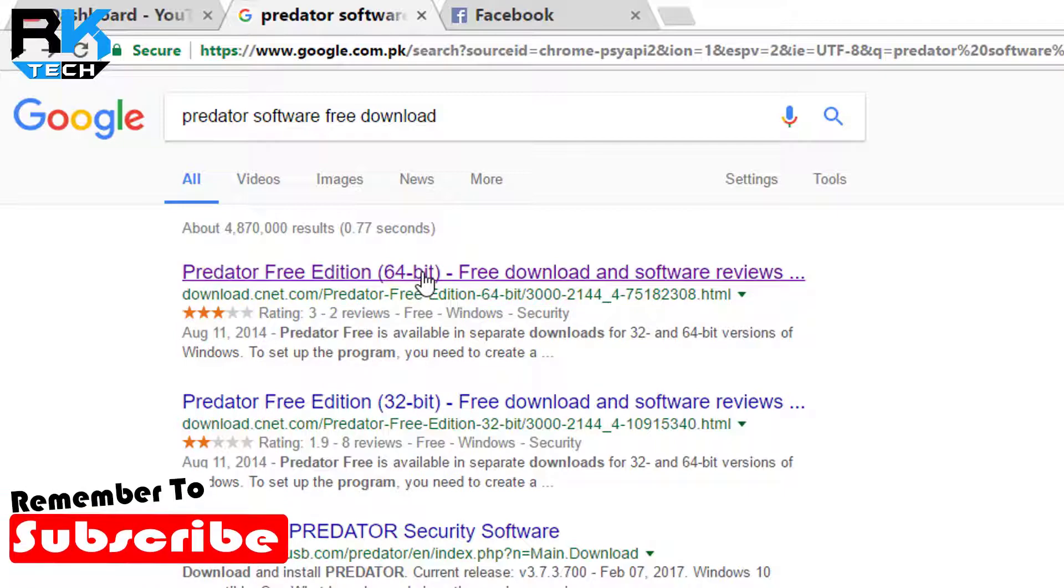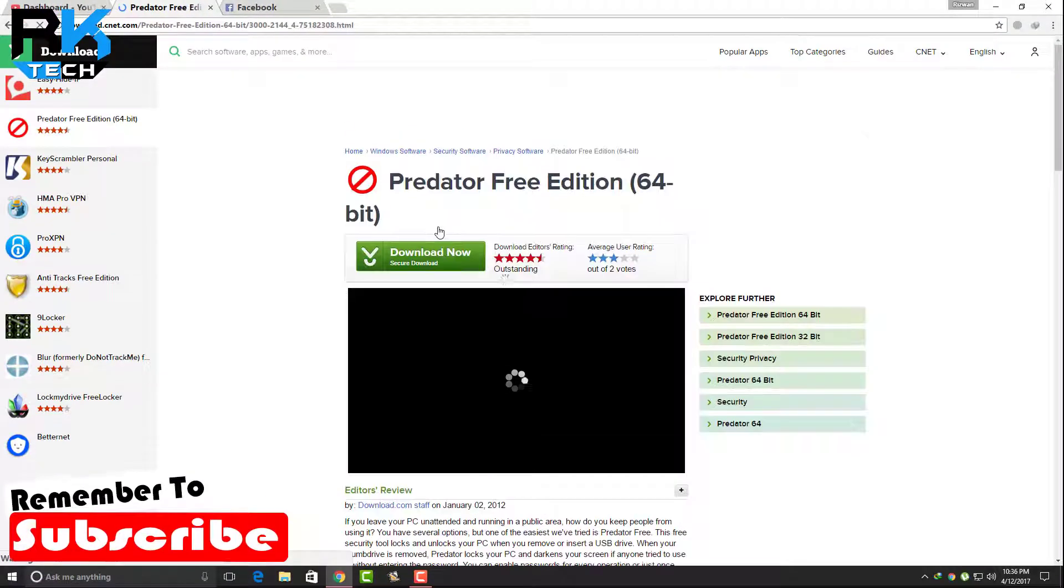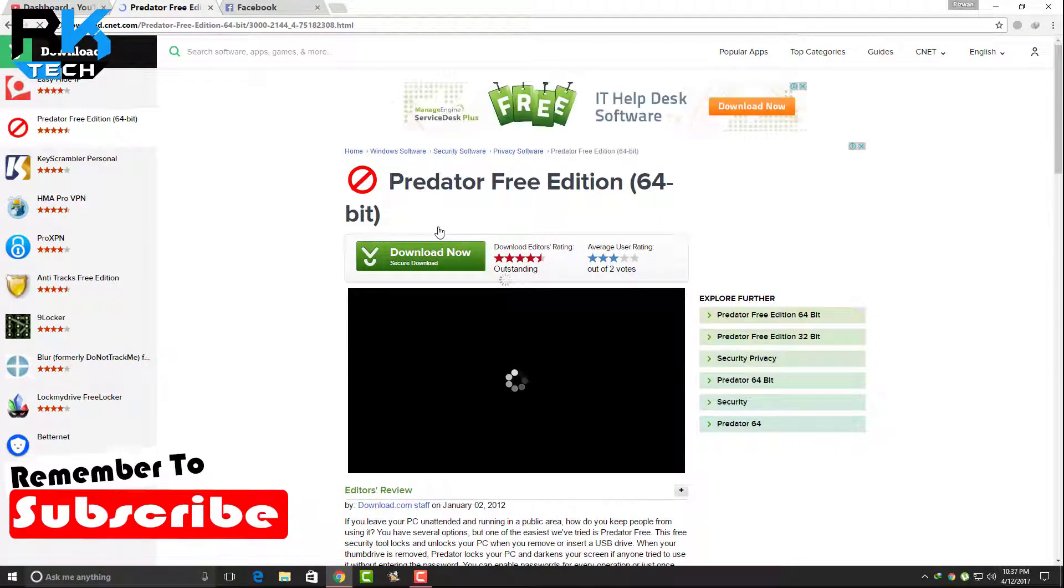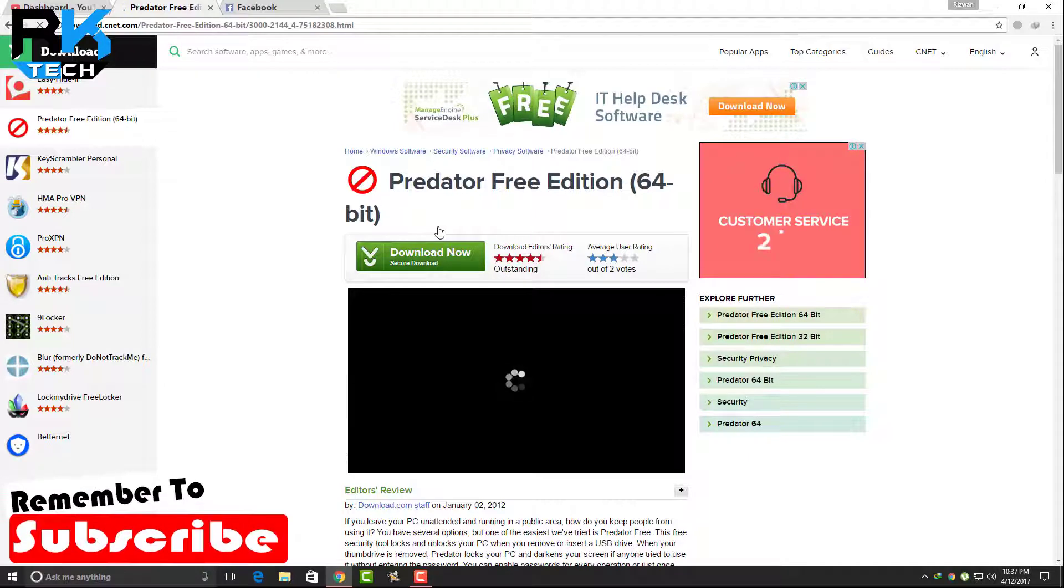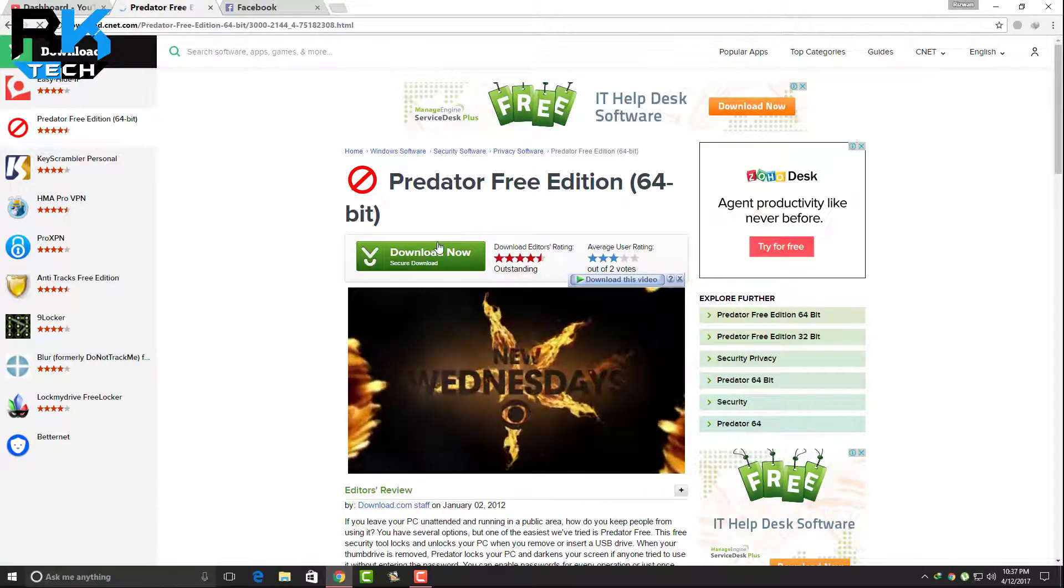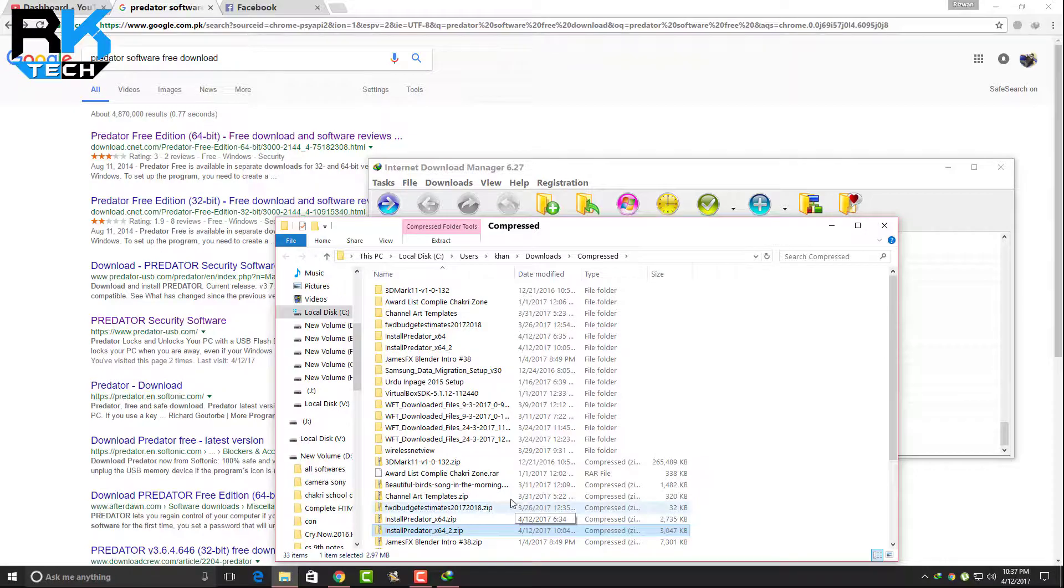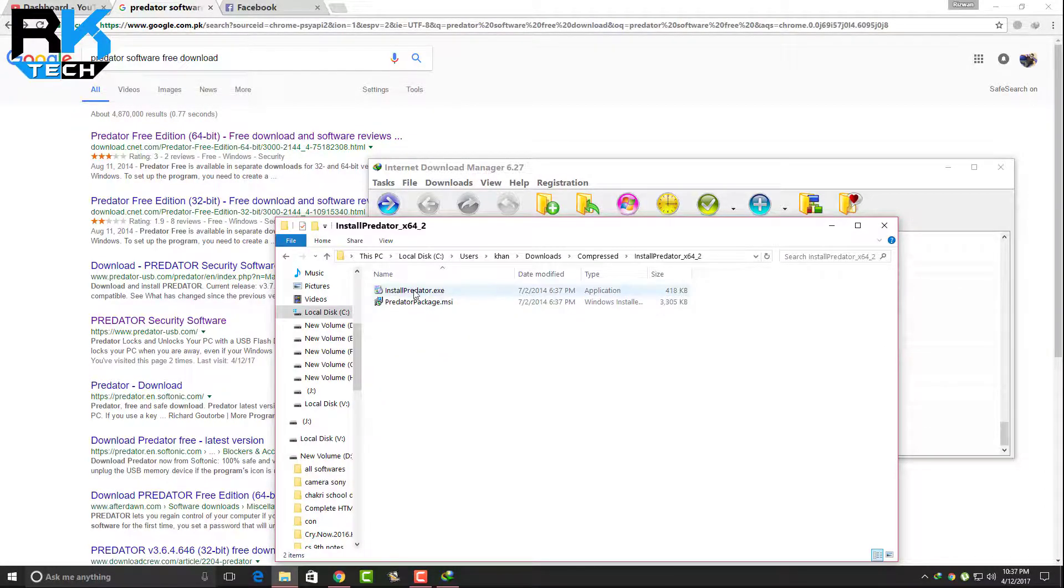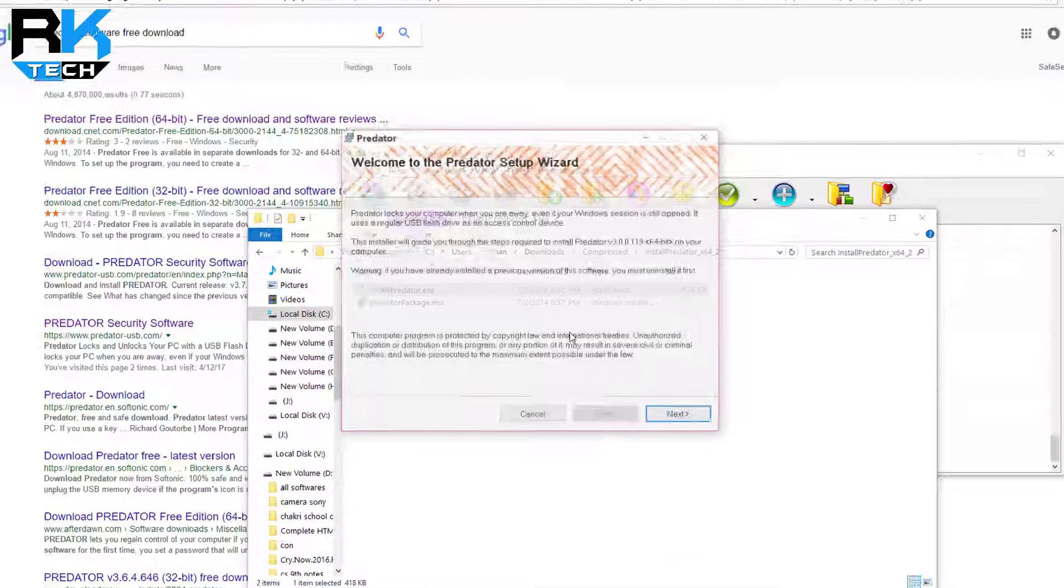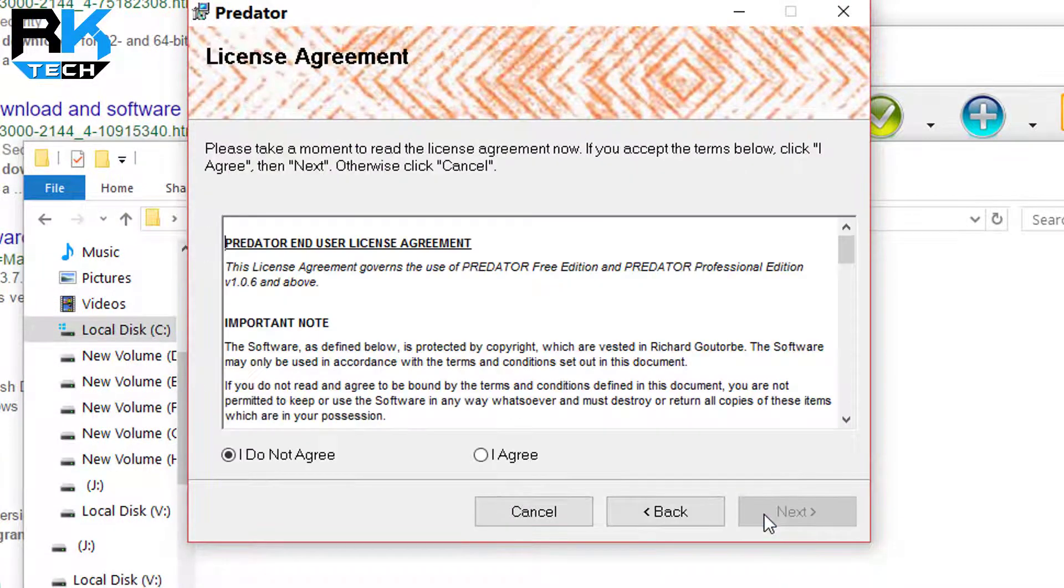Now you can see here download.cnet.com. I will put the link in the description so you can check it out. This is the site where we can download from. I have already downloaded this software. This is only 3 MB and the version is free, which I am using here.